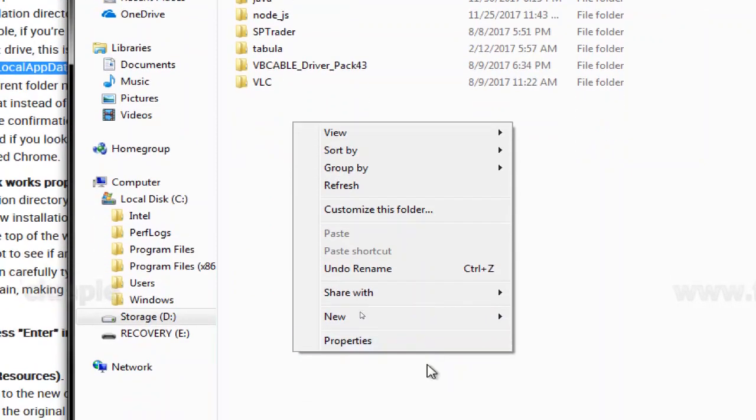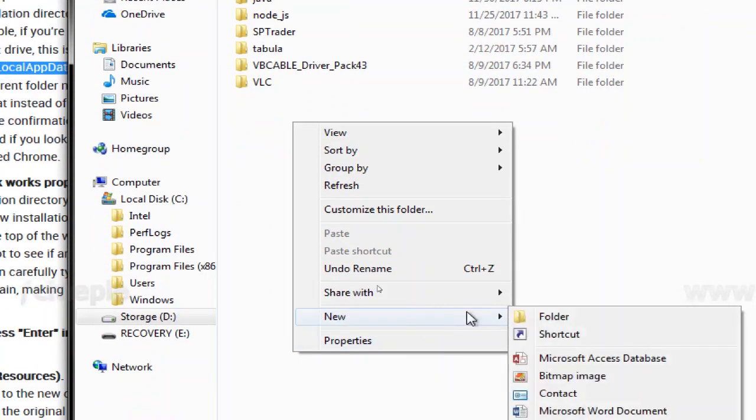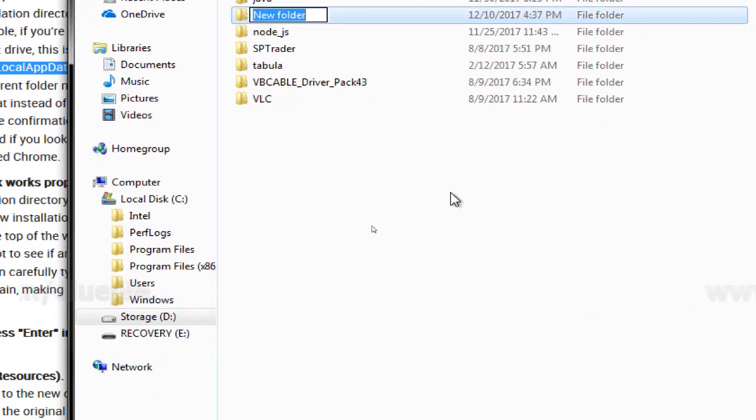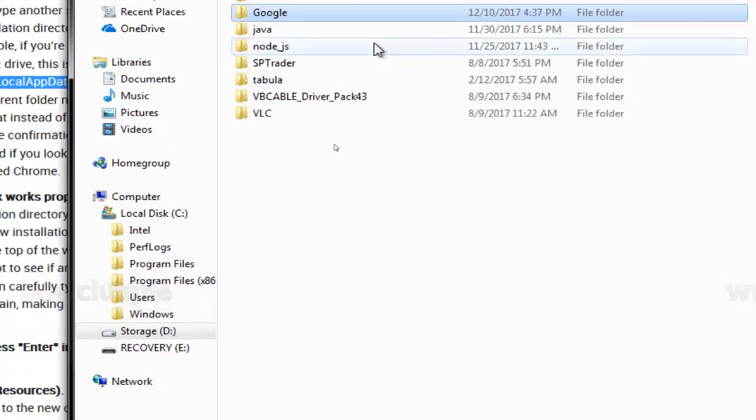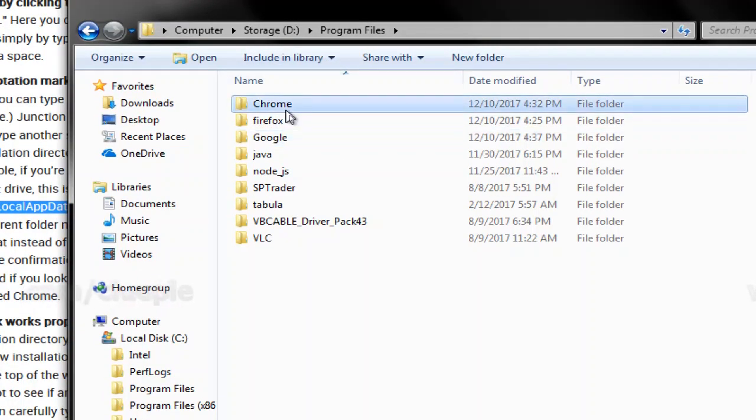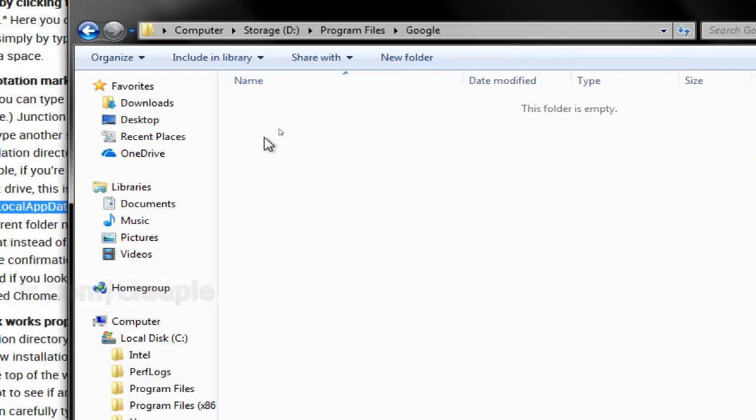Let me create one more folder, just call it Google. And then I put my Chrome folder inside Google.